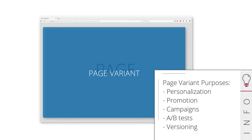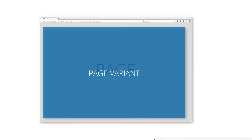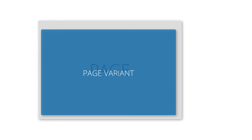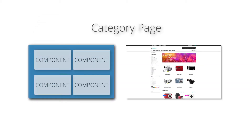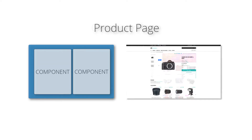Page variants are based on so-called page templates. These templates define the basic page layout and what kind of content can be added to the page later on, by defining slots, placeholders and component structures. You can create different page templates to define different page variant layouts. Examples are category or product pages.